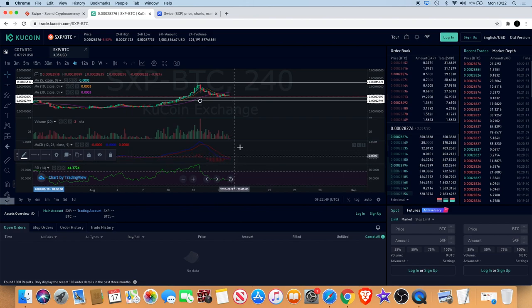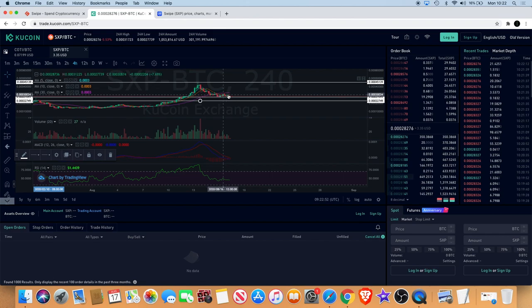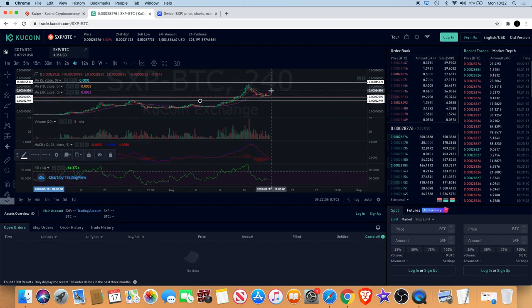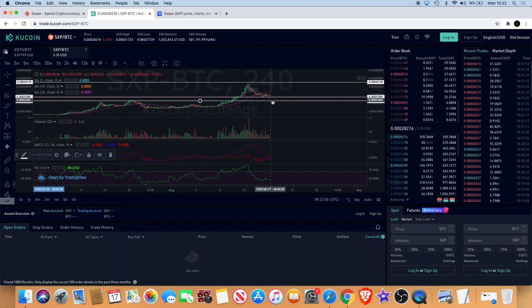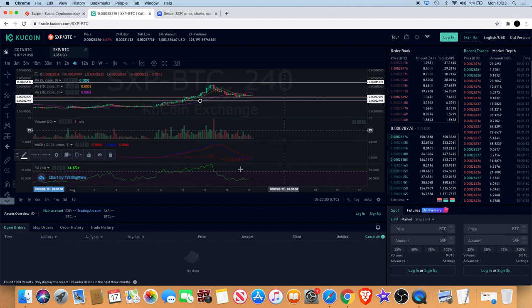If you're taking a new position now, you could buy based on the fact that it is bouncing off support. Definitely a good buy area and clearly it's holding that level, so the buyer's orders are coming in.